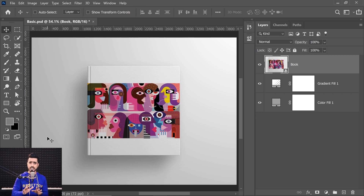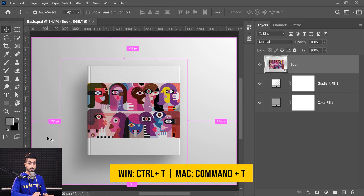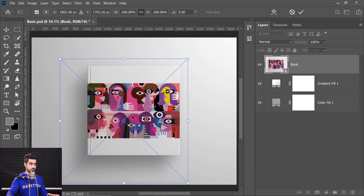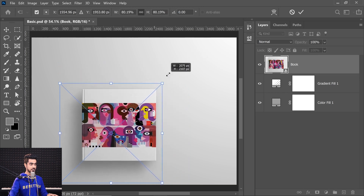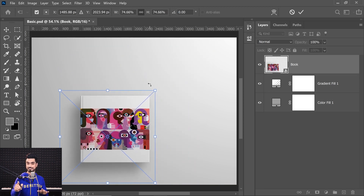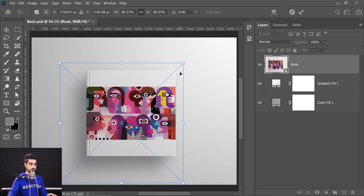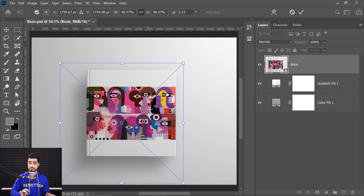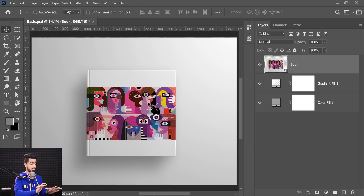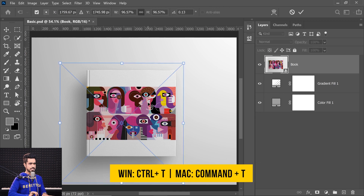There are a couple of ways of opening up the transformation controls. The first, you already might have guessed it, is Control or Command T — T for Transform. This shows up. You can use it to scale, change the size of the object, image, layer, or whatever you might want to call it. If you want to commit this change, press Enter or Return and it would be applied.